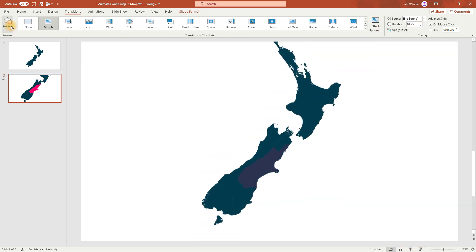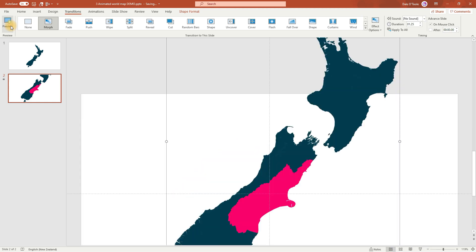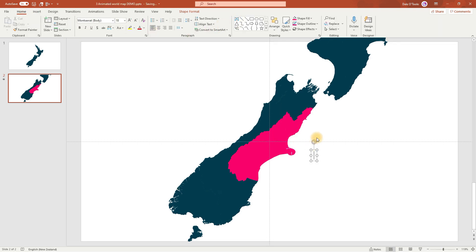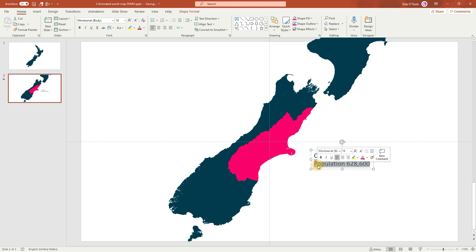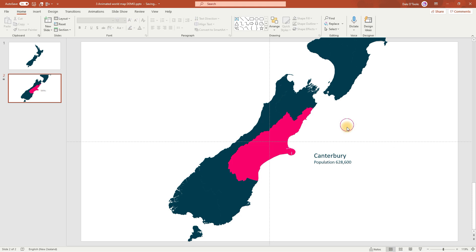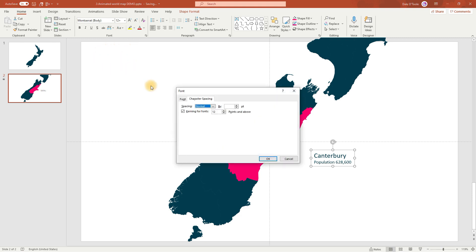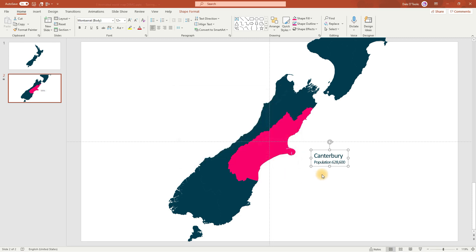Perfect. Next we're going to add the region name, so we'll insert a text box and enter the region name, which is Canterbury. We're going to use this map just to show population as an example. I'll reduce the size of this font down to 12. And I want to condense the letters a bit more, so select the text box, then come up here. I don't want to use the default tight setting, as it's a bit too much, so we'll go to More Spacing, choose Condensed, and reduce this by 0.9. And click OK. Looks a lot nicer now.